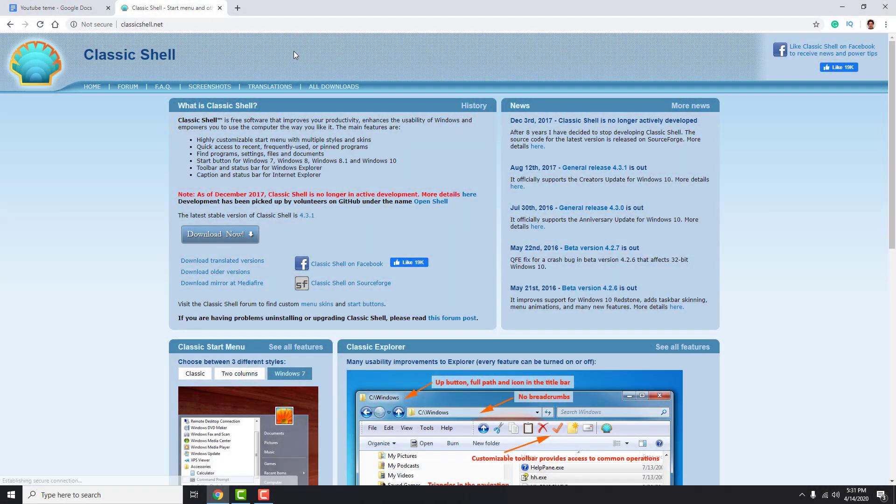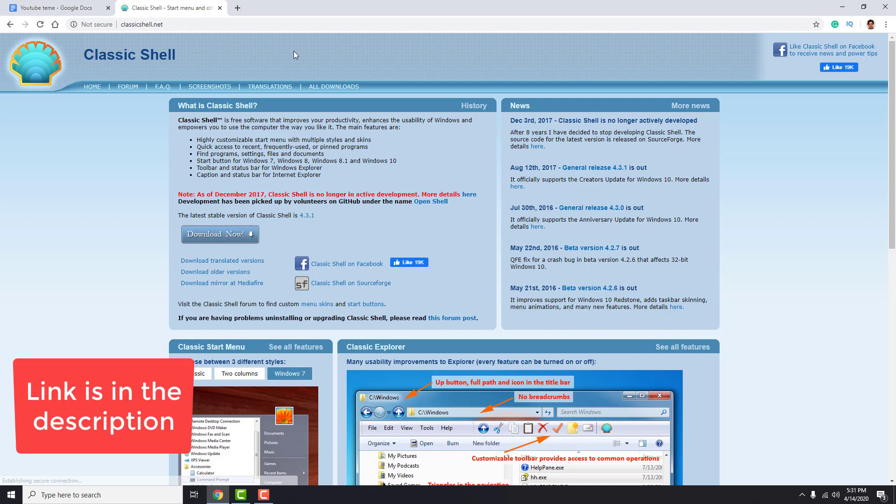To have a classic start button in Windows 10, go to the Classic Shell website. The link is in the description.